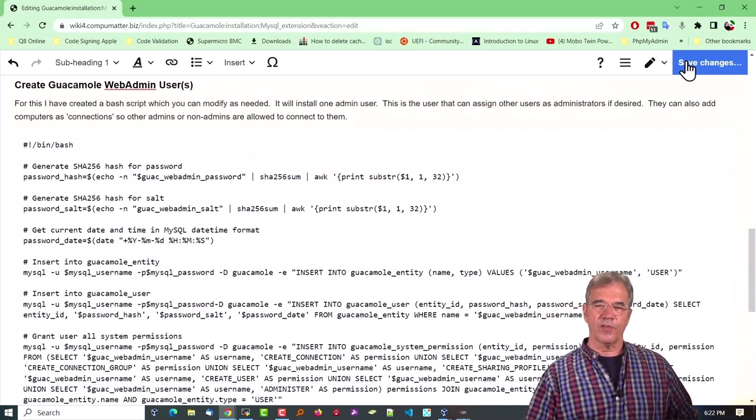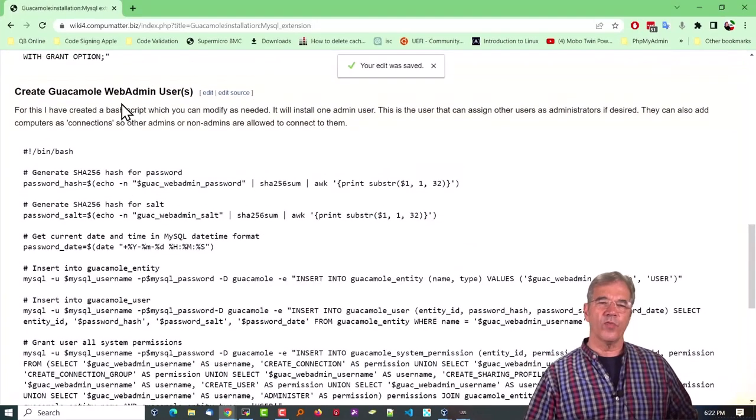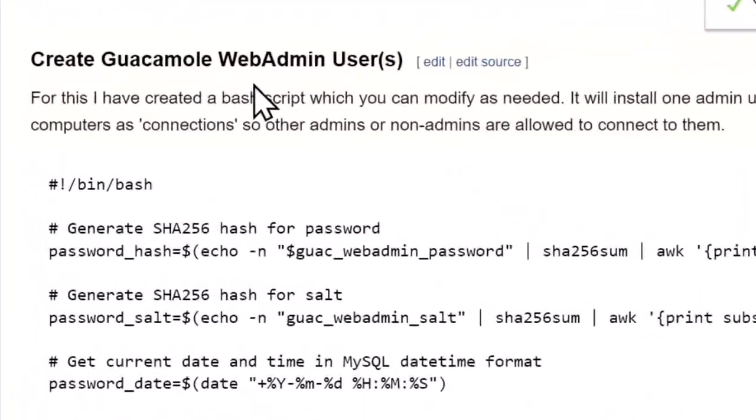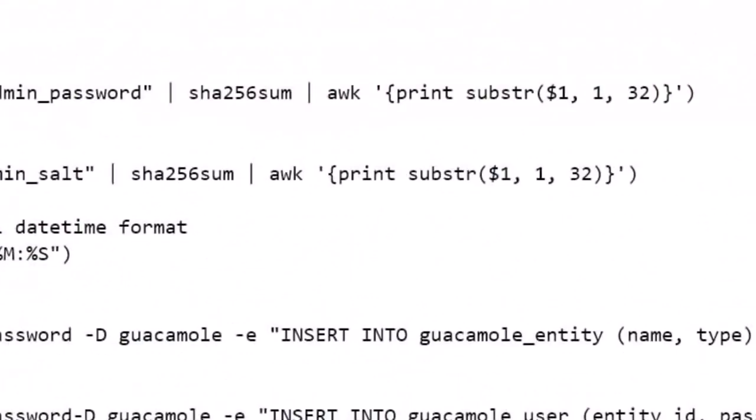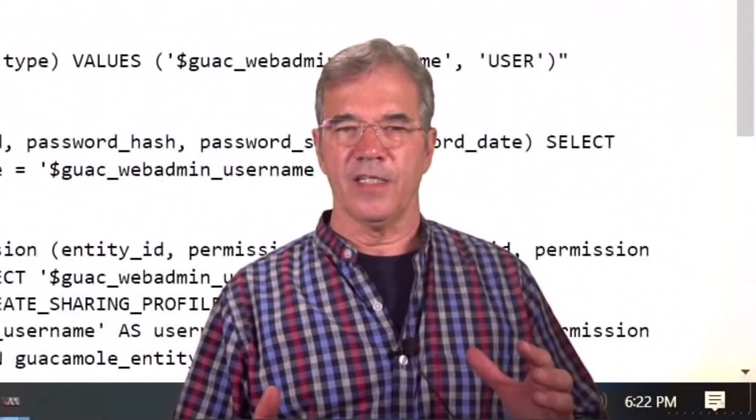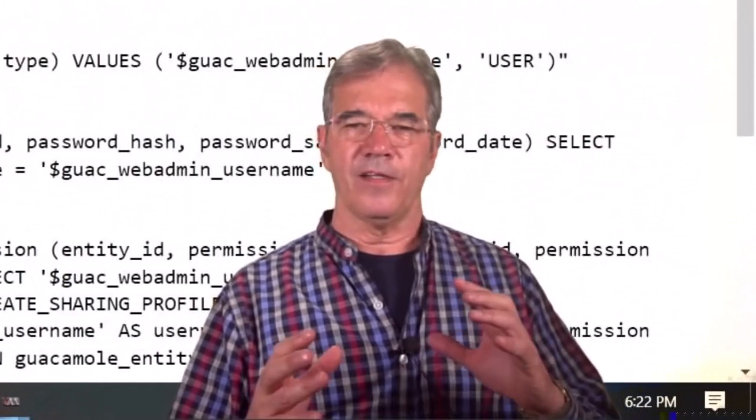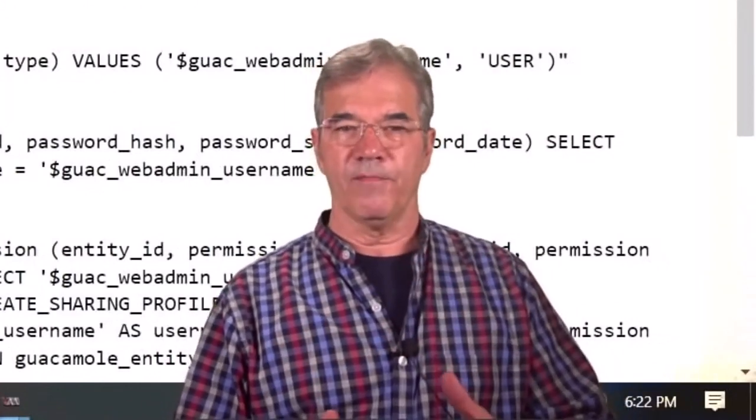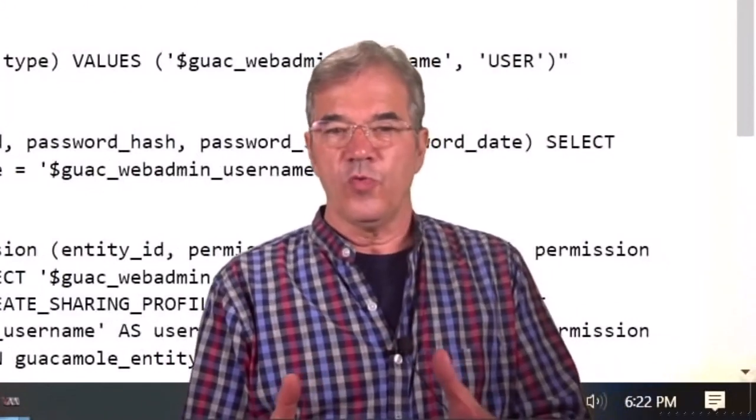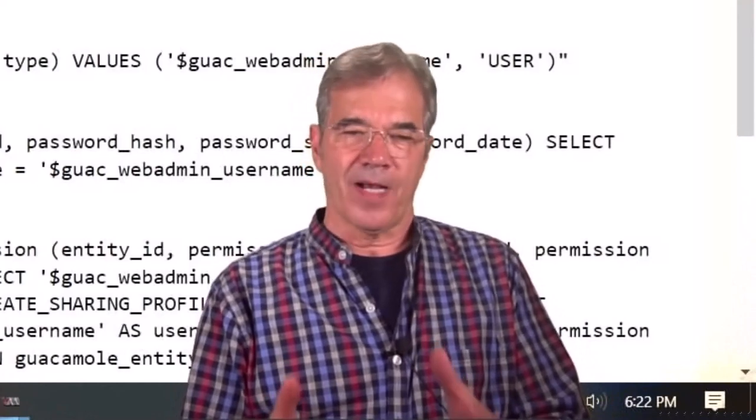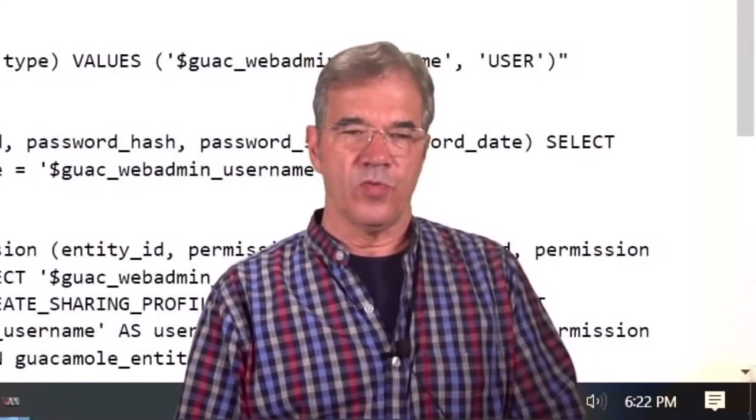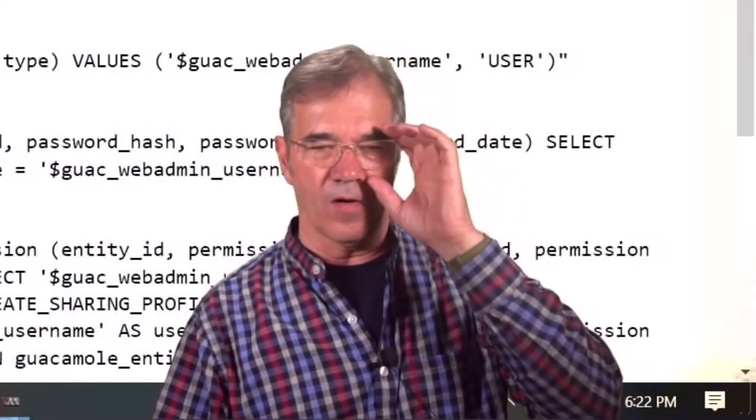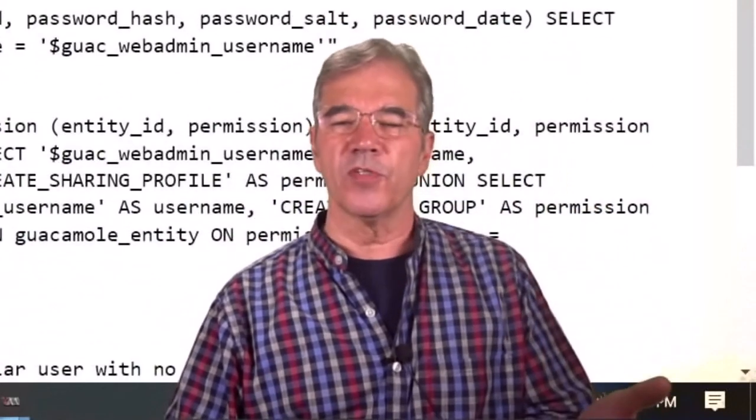Now we have to create the Guacamole web administrator user. So that's a different thing. Now, you're going to go to a login page when it's all said and done, and you've got to be able to log in.